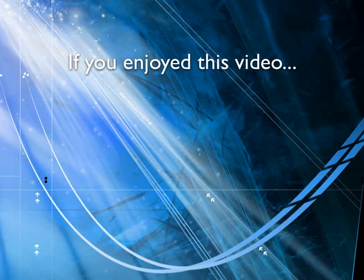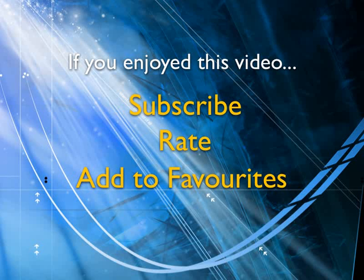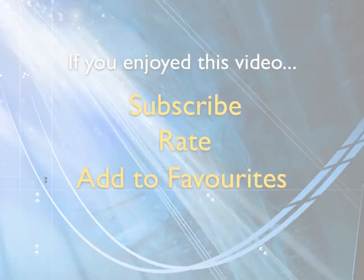If you enjoyed this video, show your support by subscribing, rating and adding it to favorites. Leave comments on our website and we'll create even more videos that interest you.